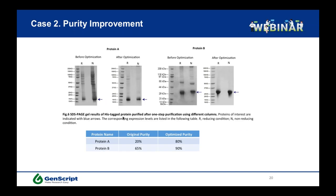Regarding sample purity, His-tagged proteins can be an issue because a normal nickel column doesn't have high specificity for the His-tag. For example, you might start with two proteins that are a mess and unusable for any experiment. At Genscript, we generated a new column with especially high specificity for the His-tag. Without changing anything else, just by switching to our new column, there is a huge improvement in sample purity — from around 20% purity to 80% purity — making the protein useful.